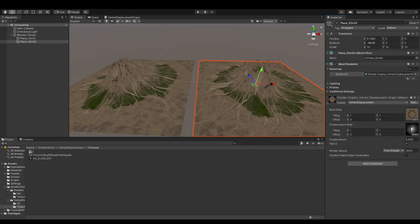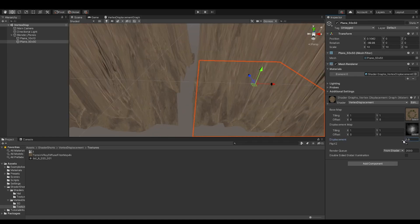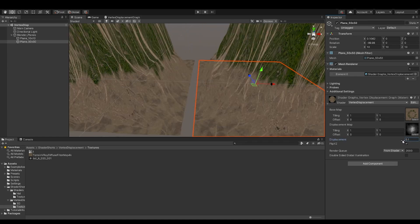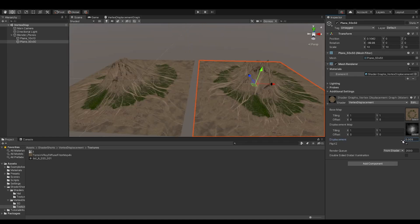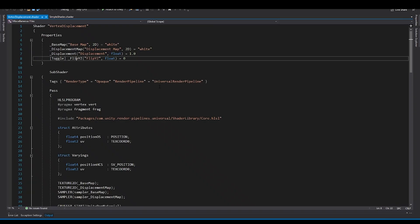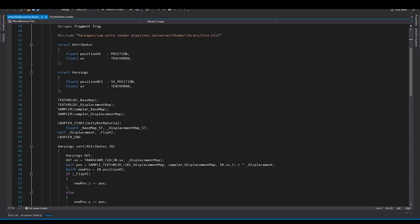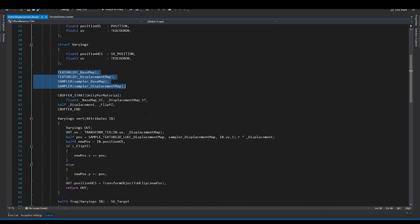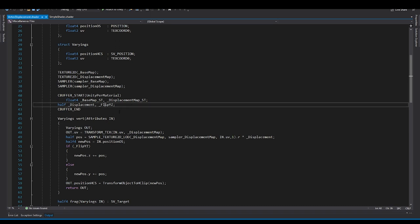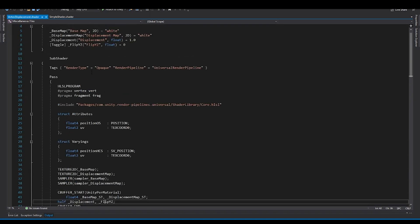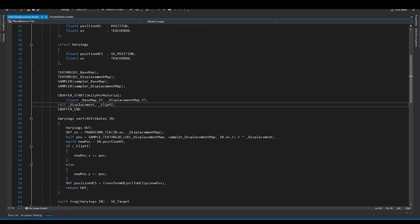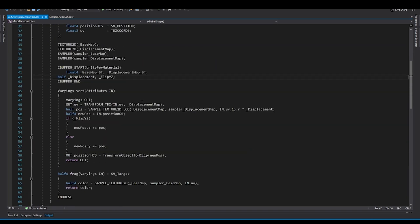And then we have a toggle which is for flipping the Y and Z plane. So you have a base map, you have a displacement map, and then you have a displacement multiplier. And then you have the flip Y and Z. Now we go back to code and see that we have these textures and samplers here. And then in the C buffer, we have also the tiling offset as well as the displacement and flip Y, the Boolean mentioned.